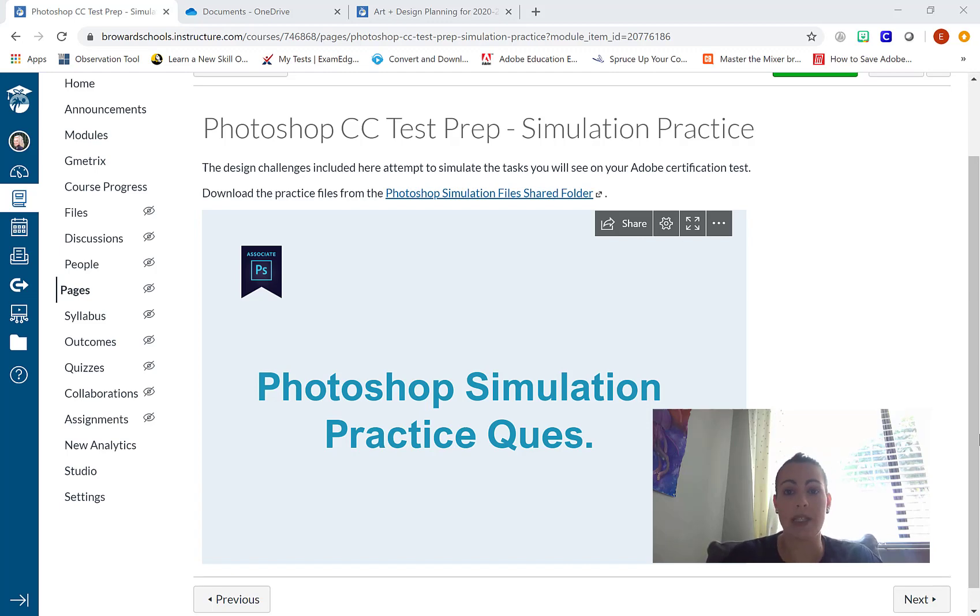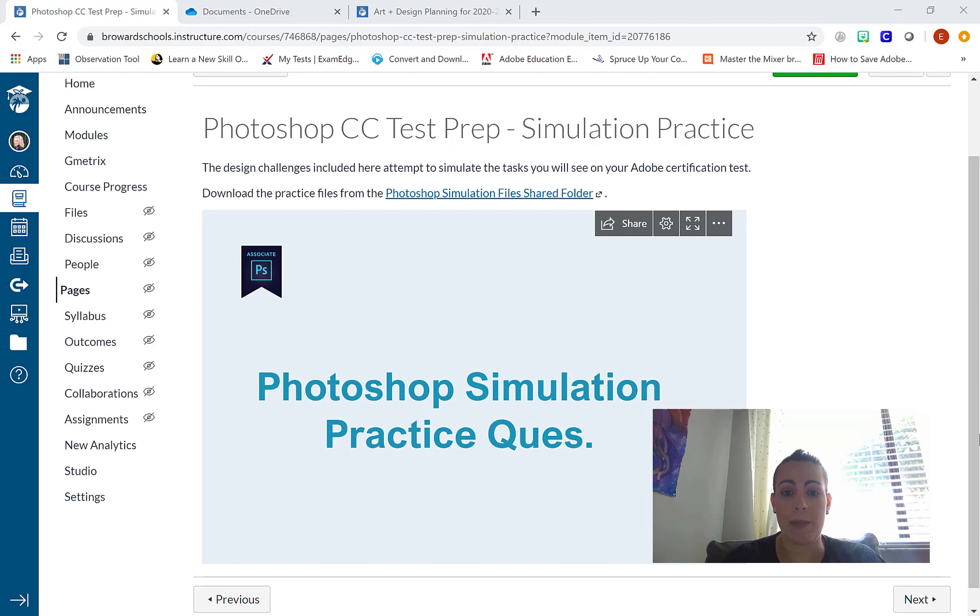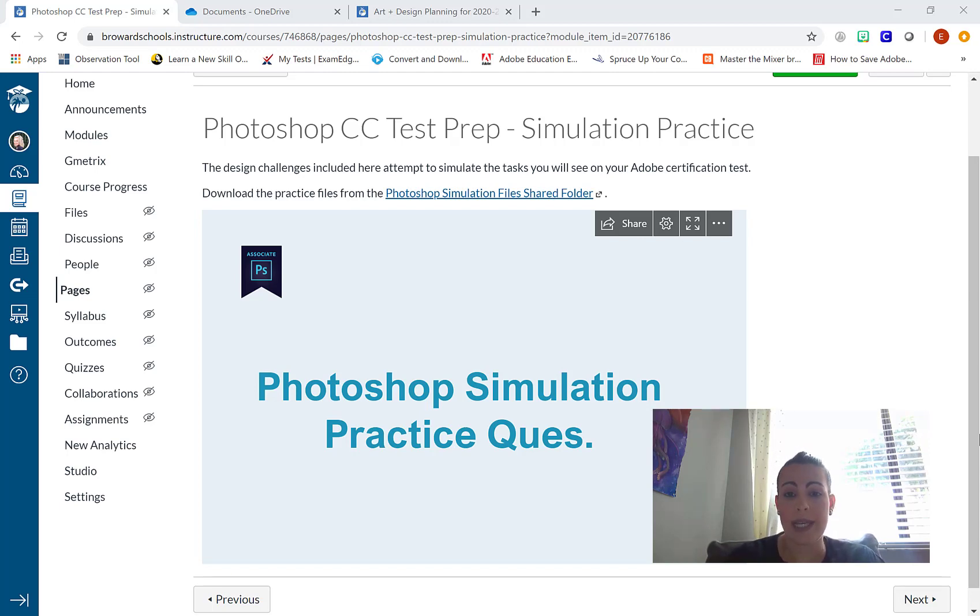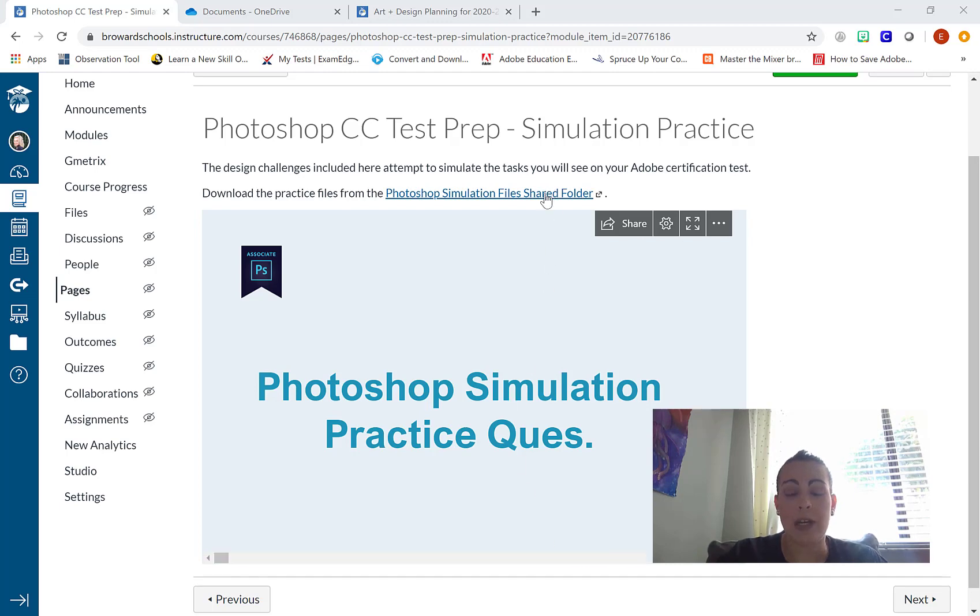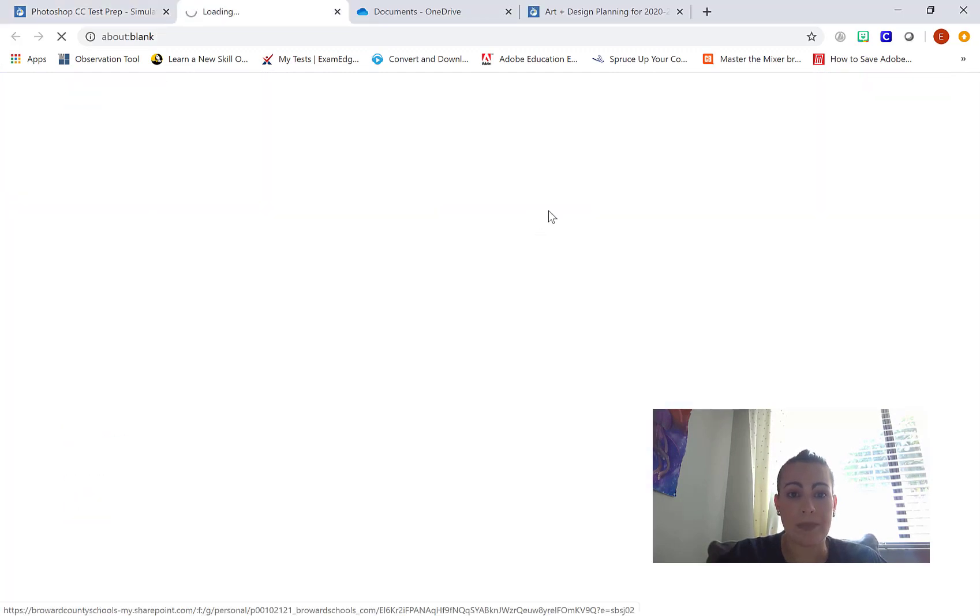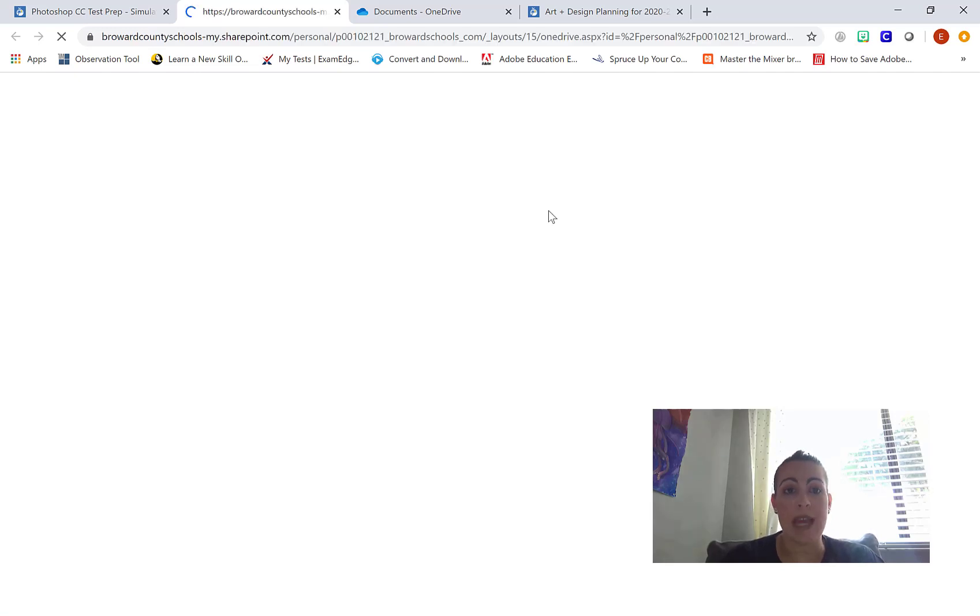Doing that's going to be pretty easy. I want to show you an example of how I do that. Over here, I have a simulation practice resource page for my Photoshop certification students. They have to practice similar questions to what they would encounter on their certification test. So I provided a link to a shared folder with Photoshop files. It takes them straight to my OneDrive account so they can download those Photoshop files as needed when we're working on it in class.